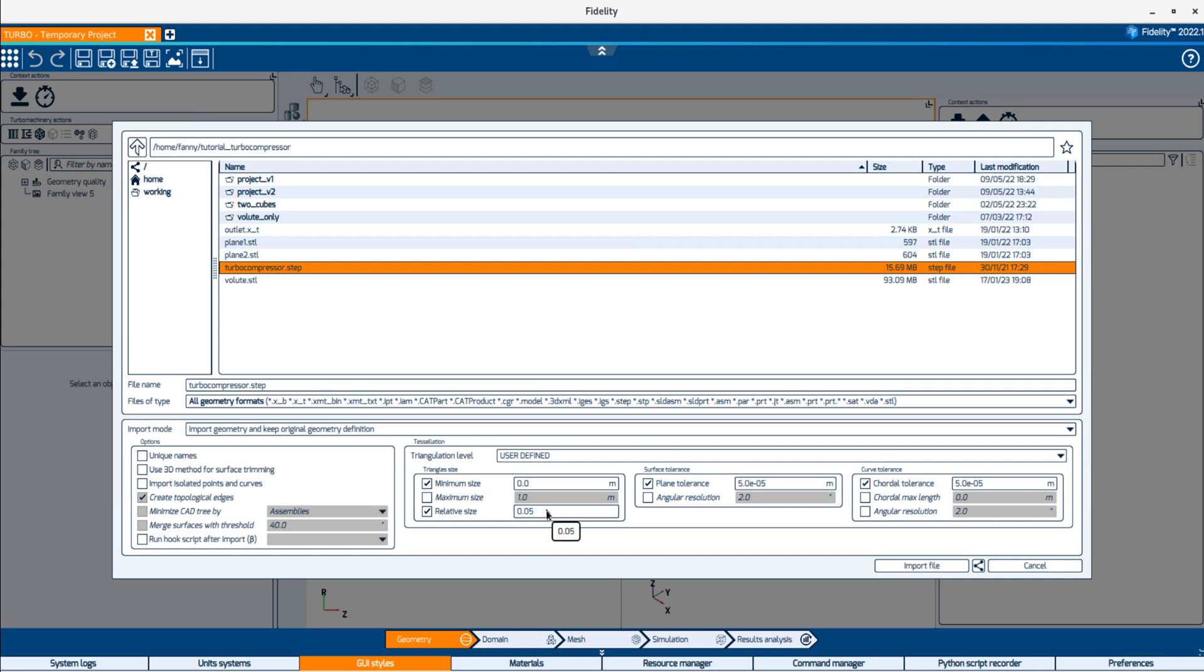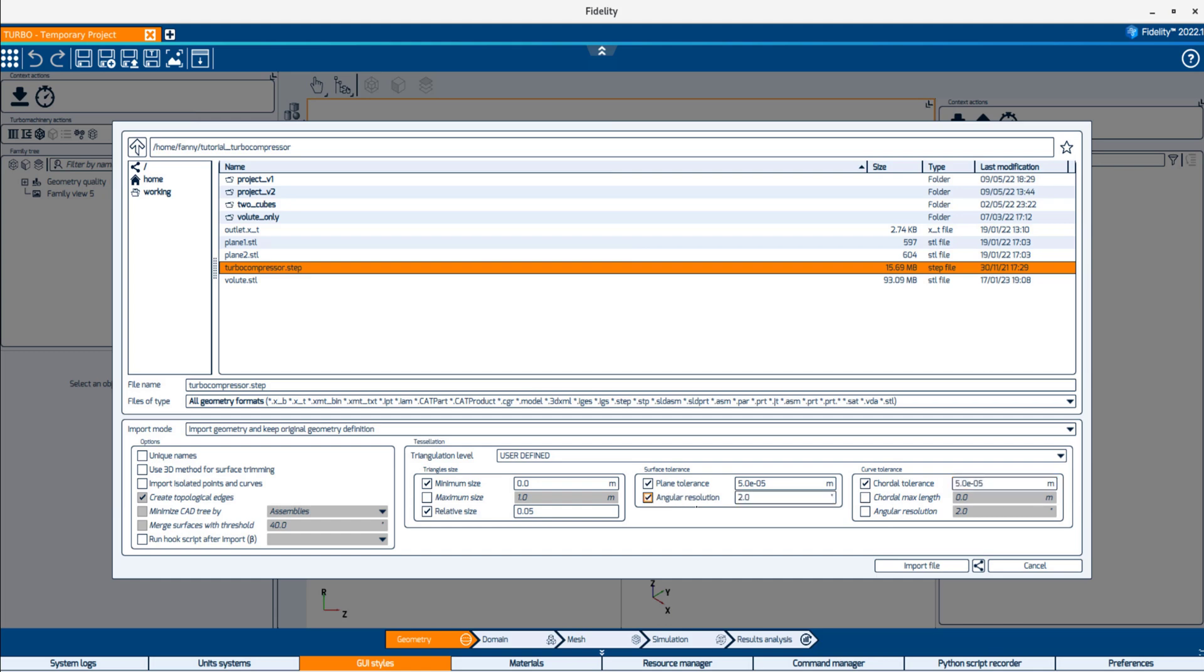The chordal and plane tolerances restrict the maximum distance from the actual geometry to the triangle edges and surfaces. Finally, the angular resolution imposes a maximum angle between the triangle and the actual geometry.